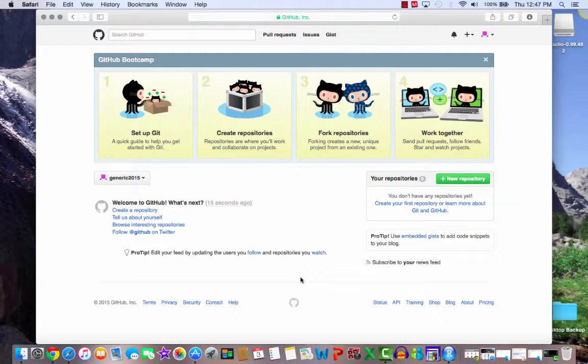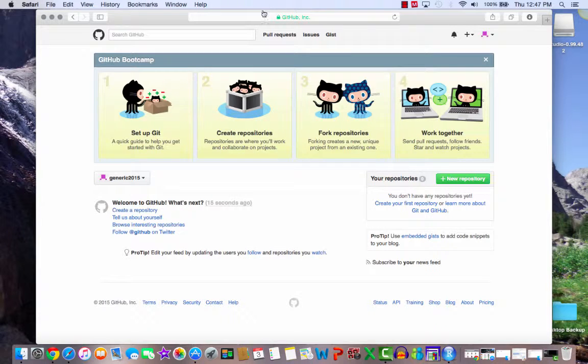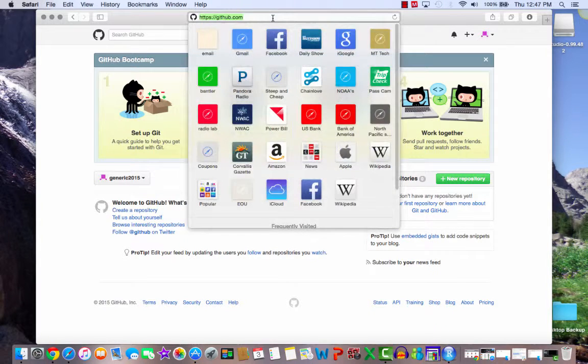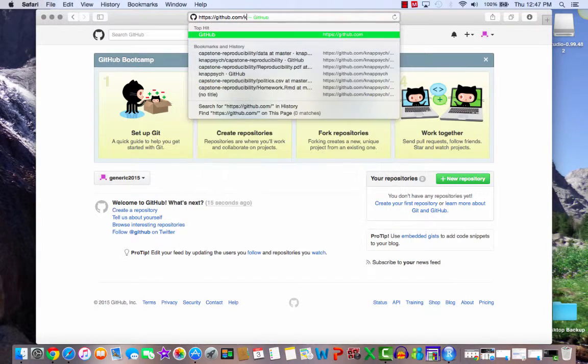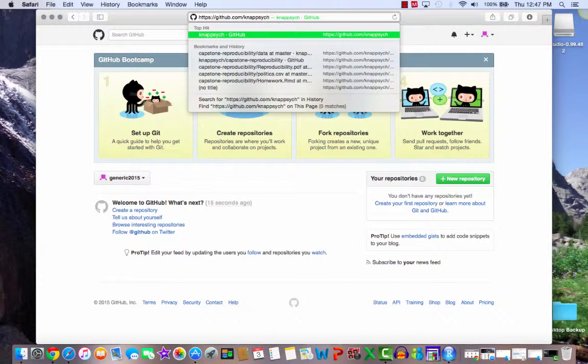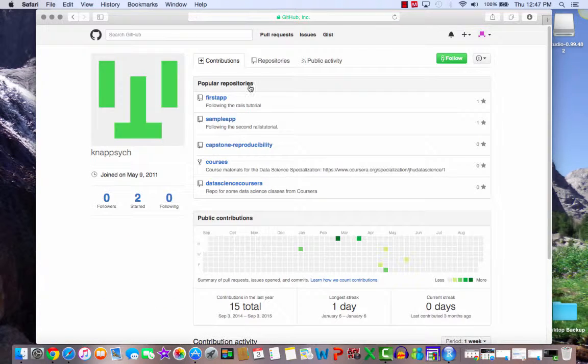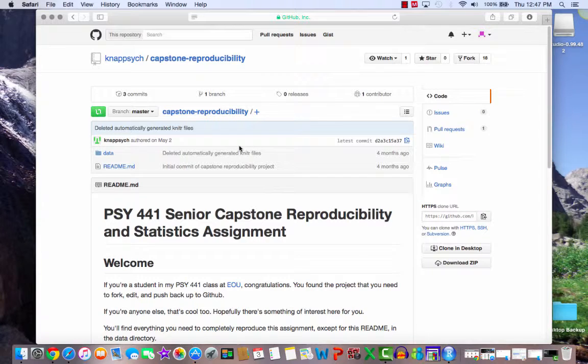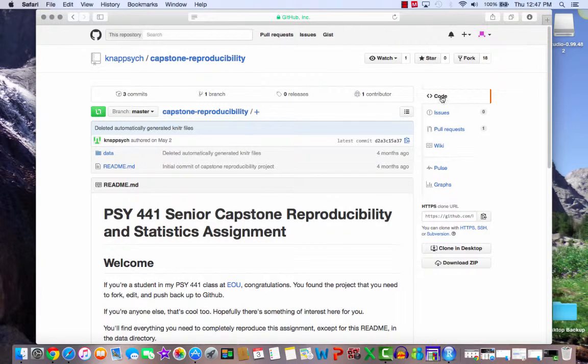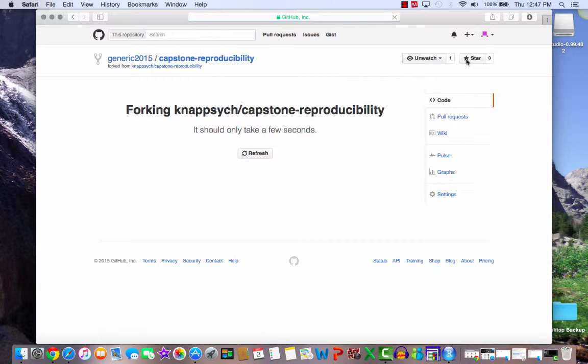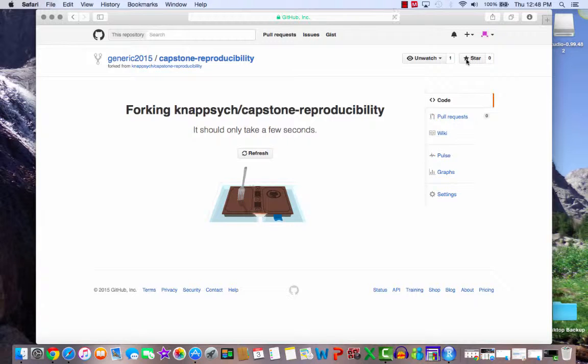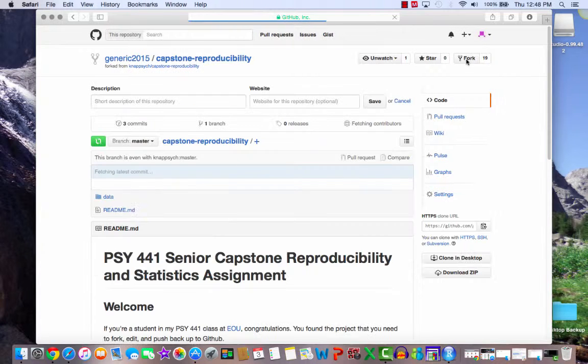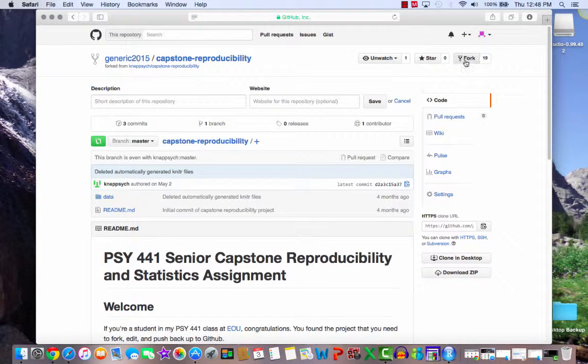Now the first thing we're going to do now that we have an account is to fork a project. So let's go to an existing project of mine. And we're going to go to the capstone reproducibility project, and we're going to fork it. This is ridiculously easy. All we have to do is come up here and click fork. So, I am forking the project right now. As soon as this is done, we'll go on to the next step. Okay, it's done.